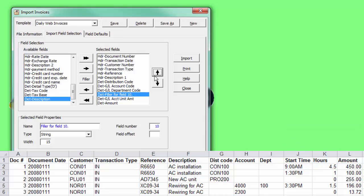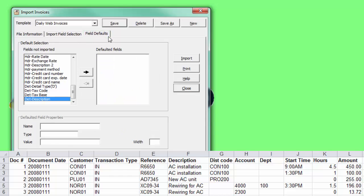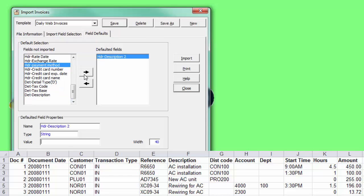If every imported record will have the same value for a particular field, you can set this up on the Field Defaults tab. Any field not selected on the Import Field list can be chosen here with the desired value.